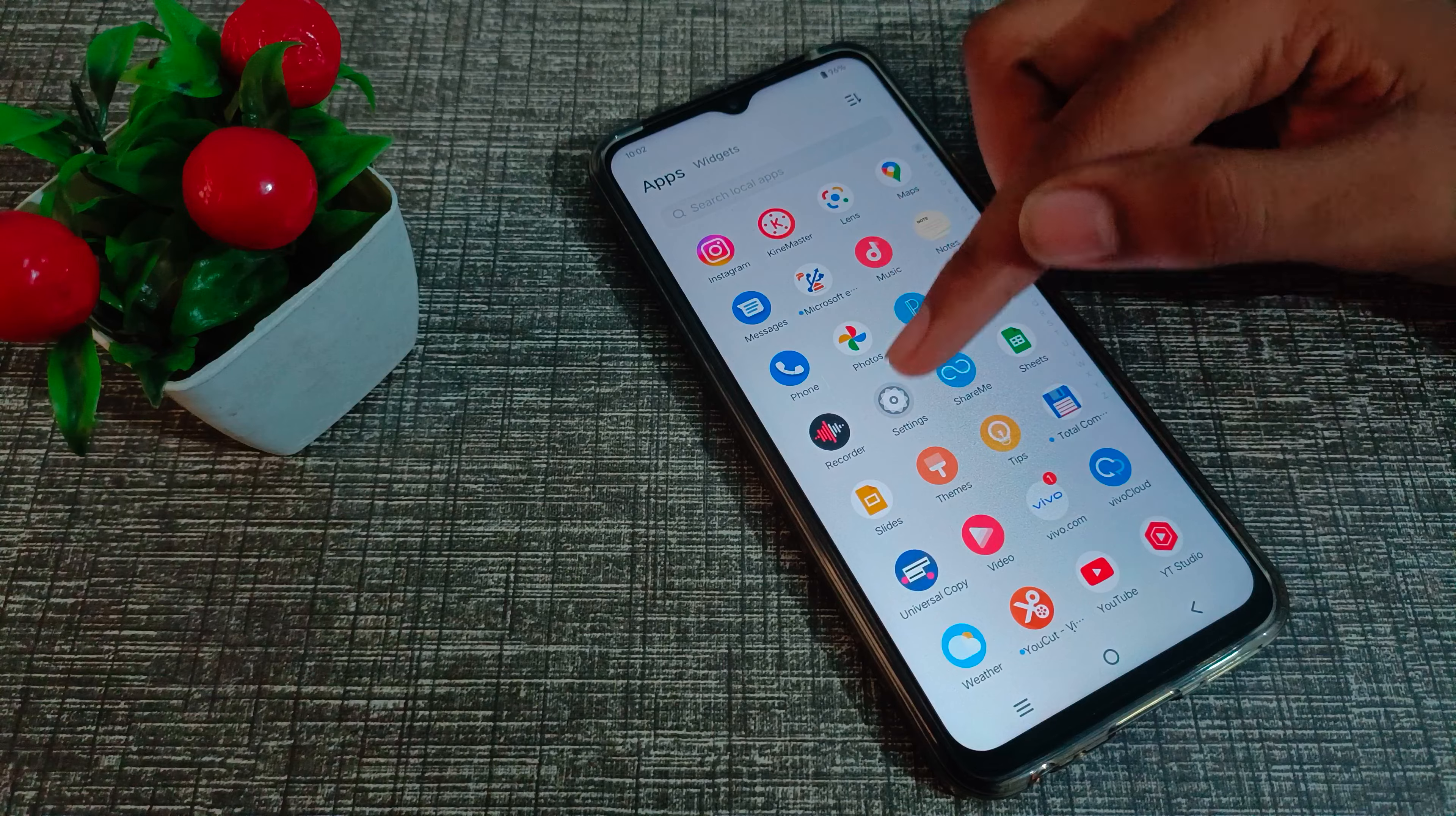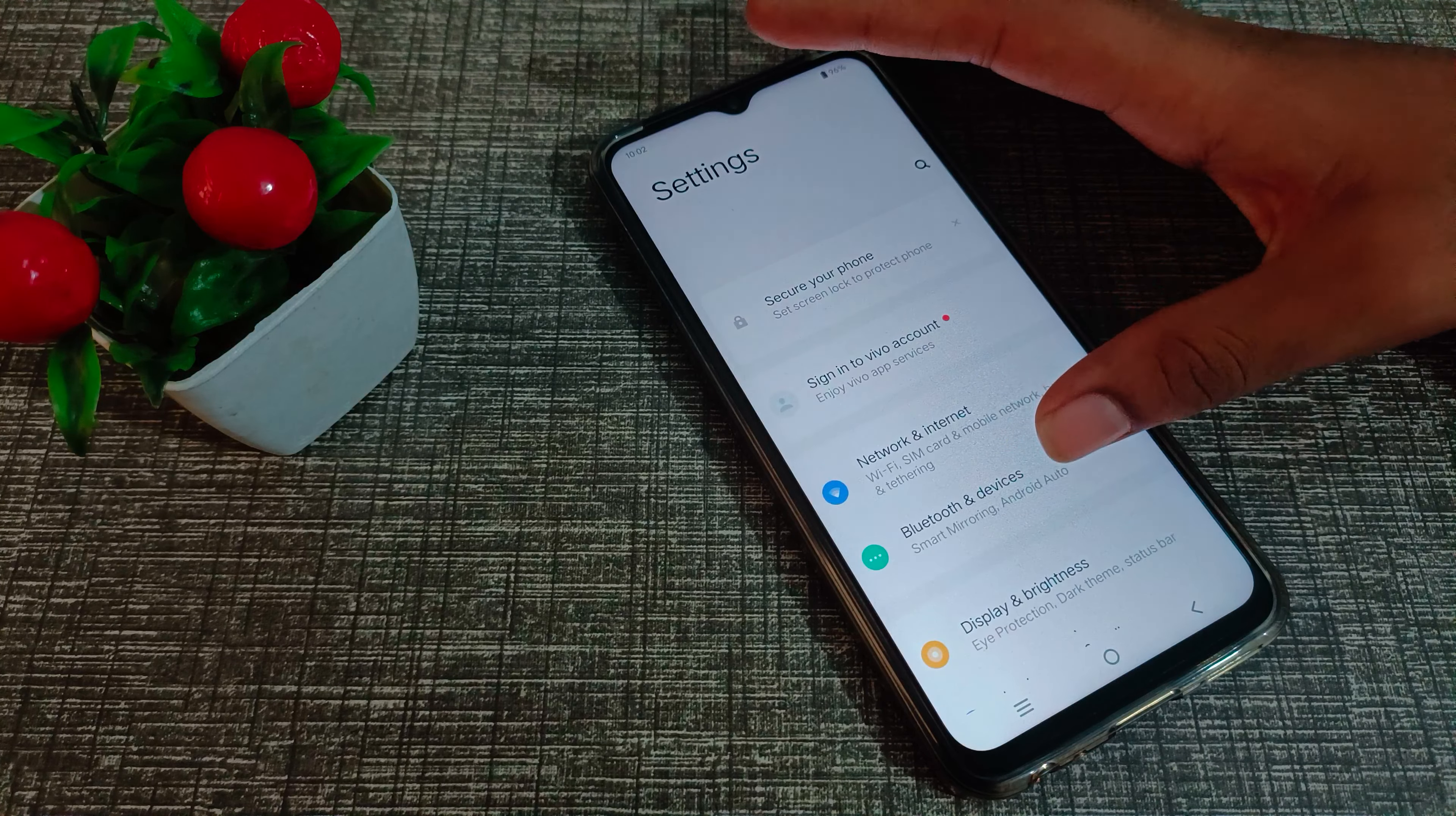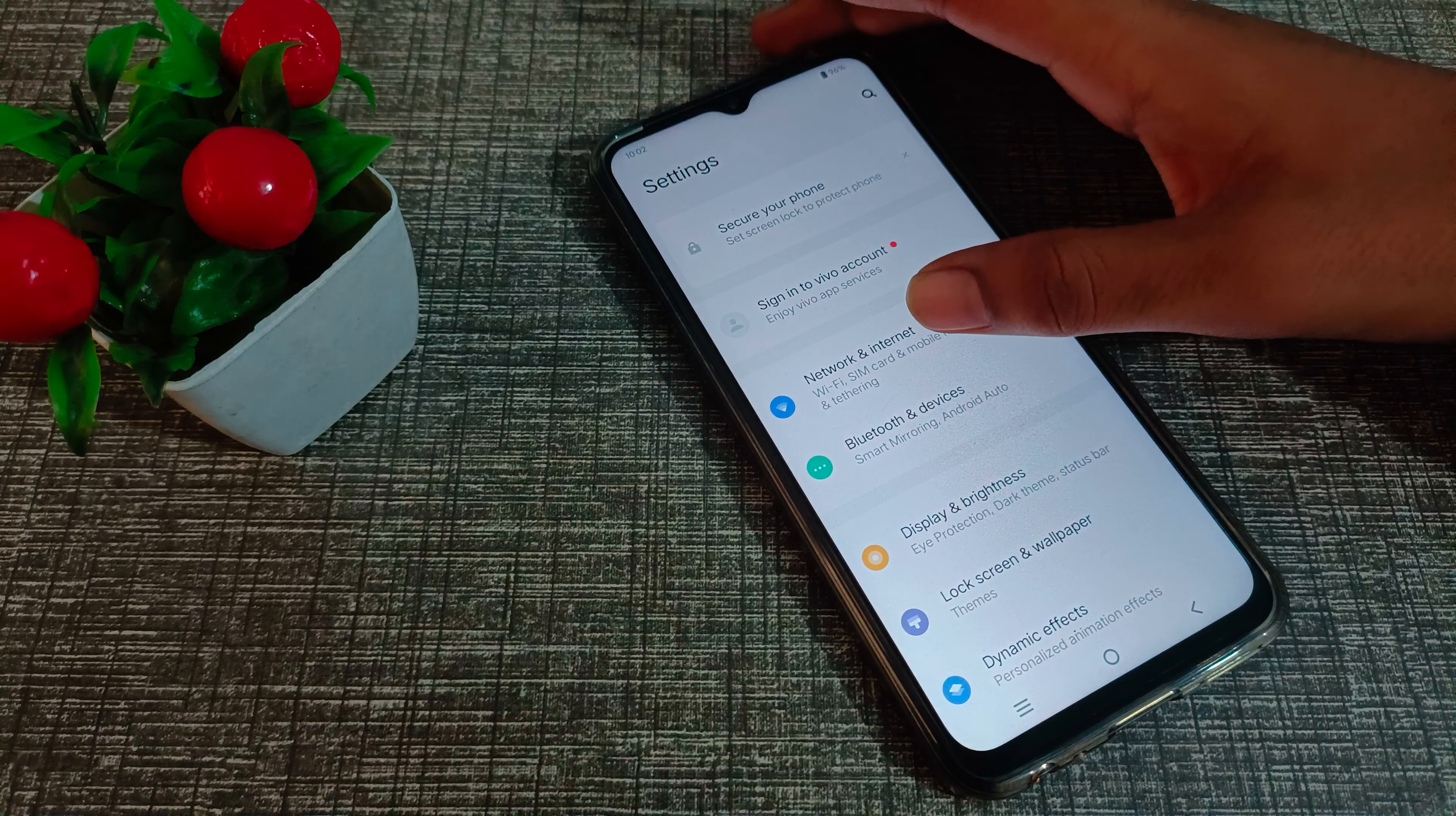First of all, come to your phone settings to connect WiFi. Go to network and internet settings.